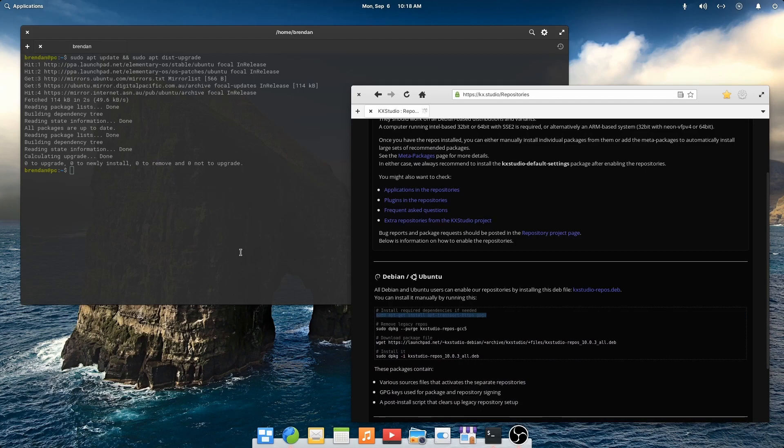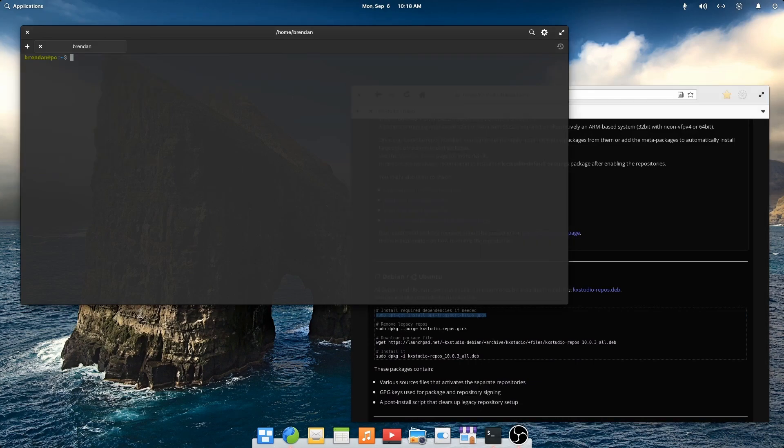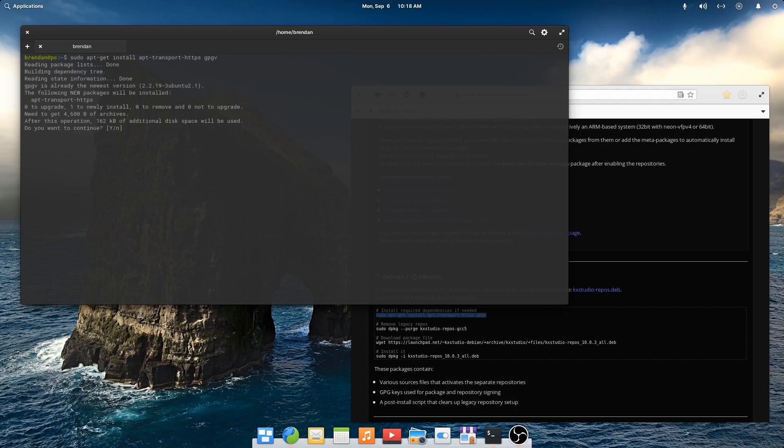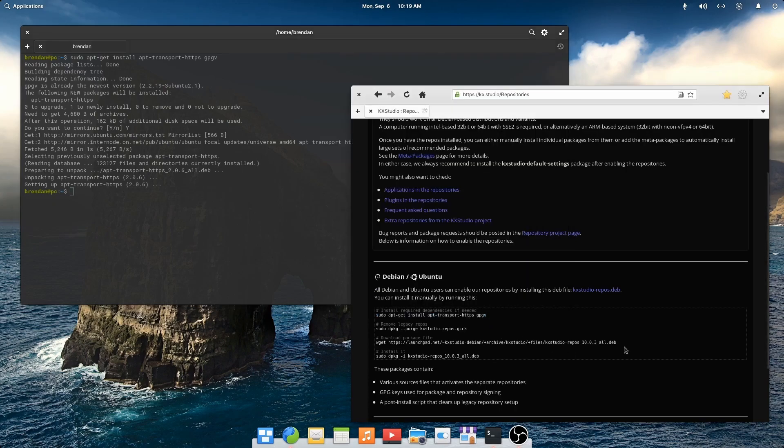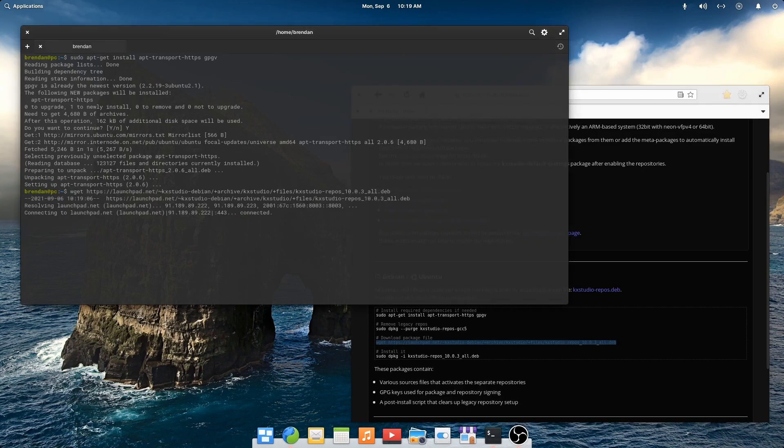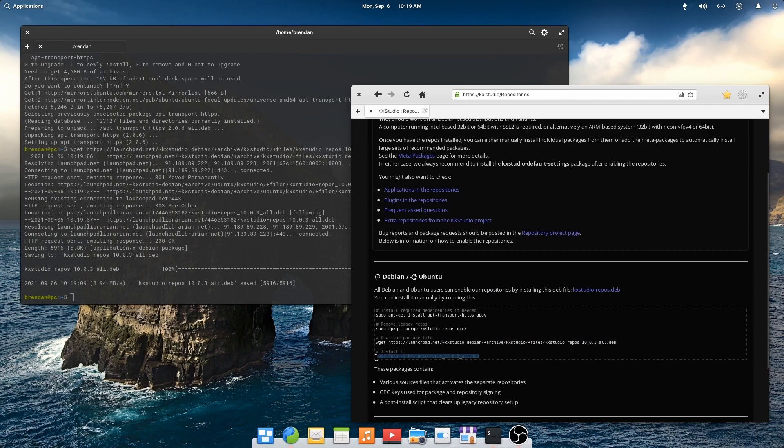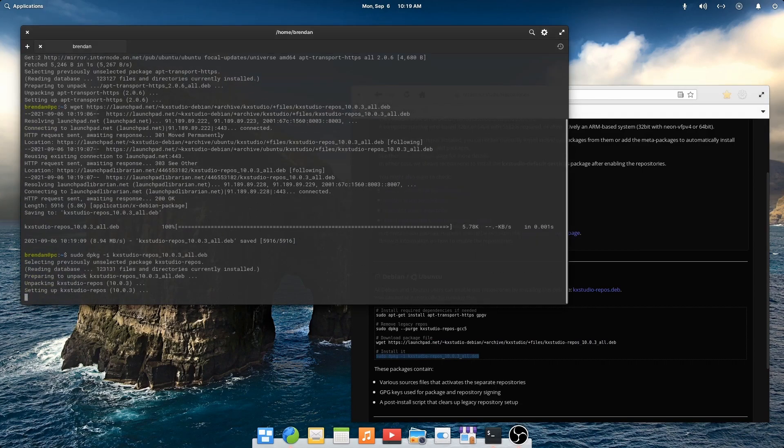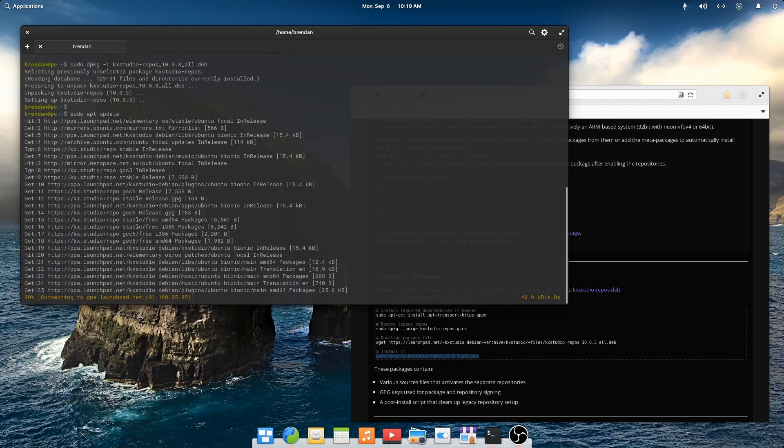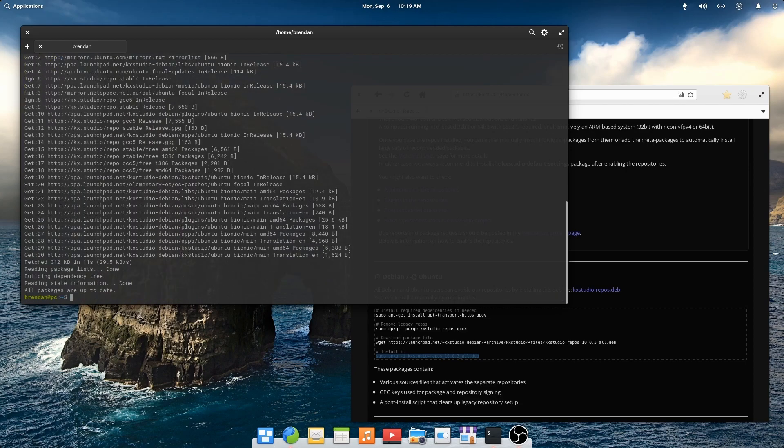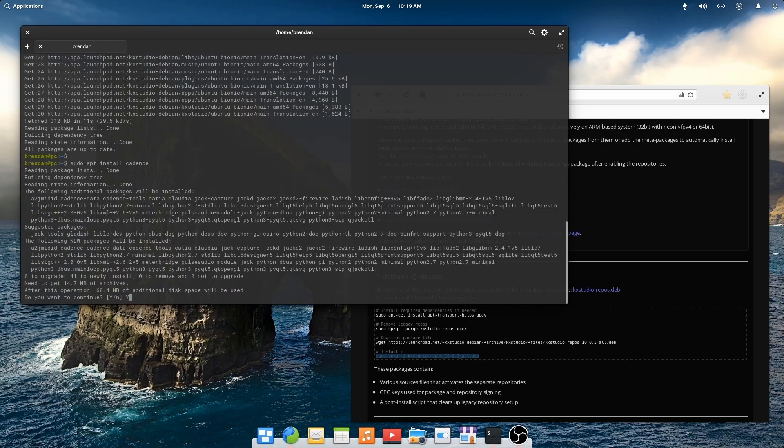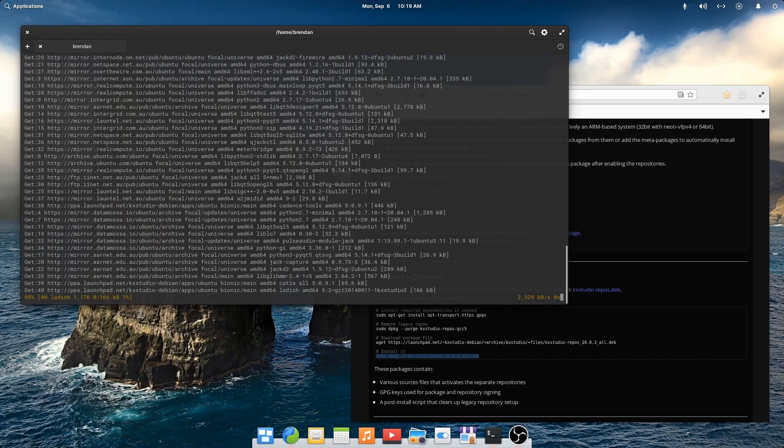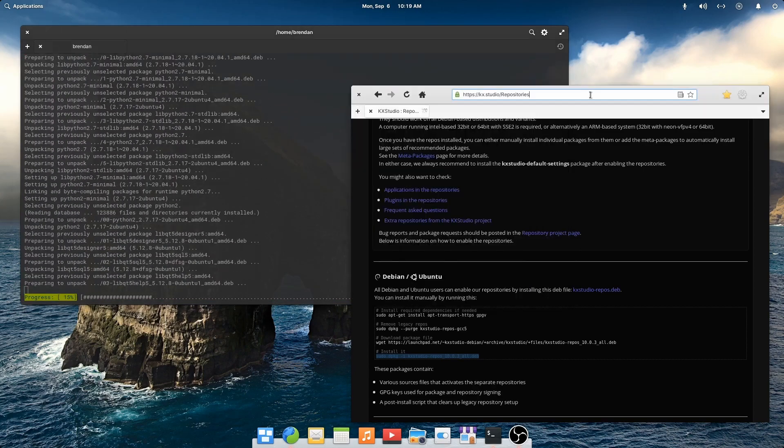First we'll install the dependencies. Next we'll download the package file. Install the package file. Update our sources. Then we can install Cadence. Ensure that you choose yes when asked to enable real-time process priority.